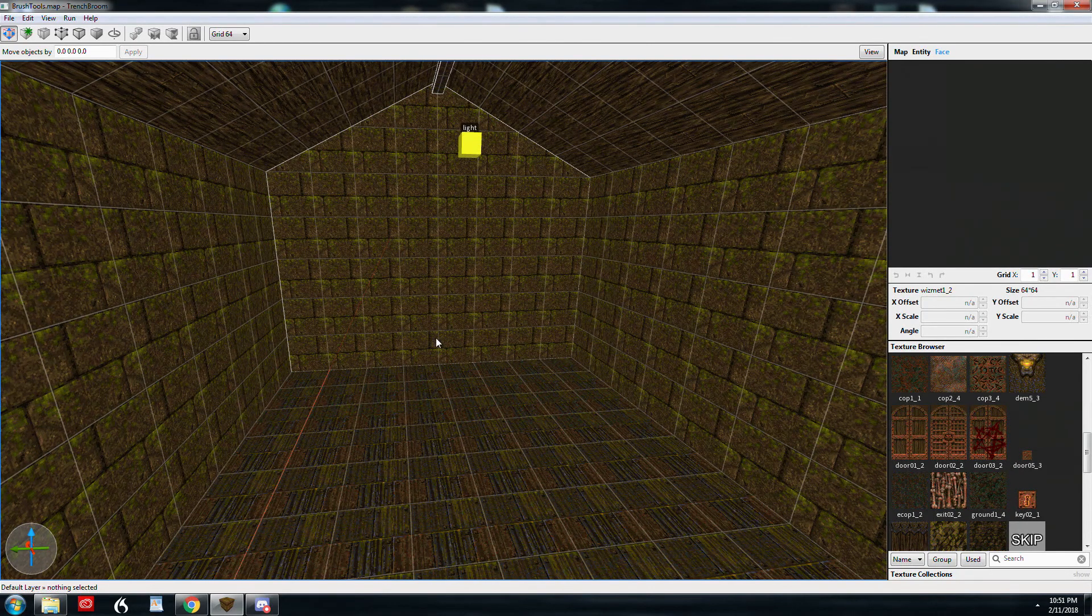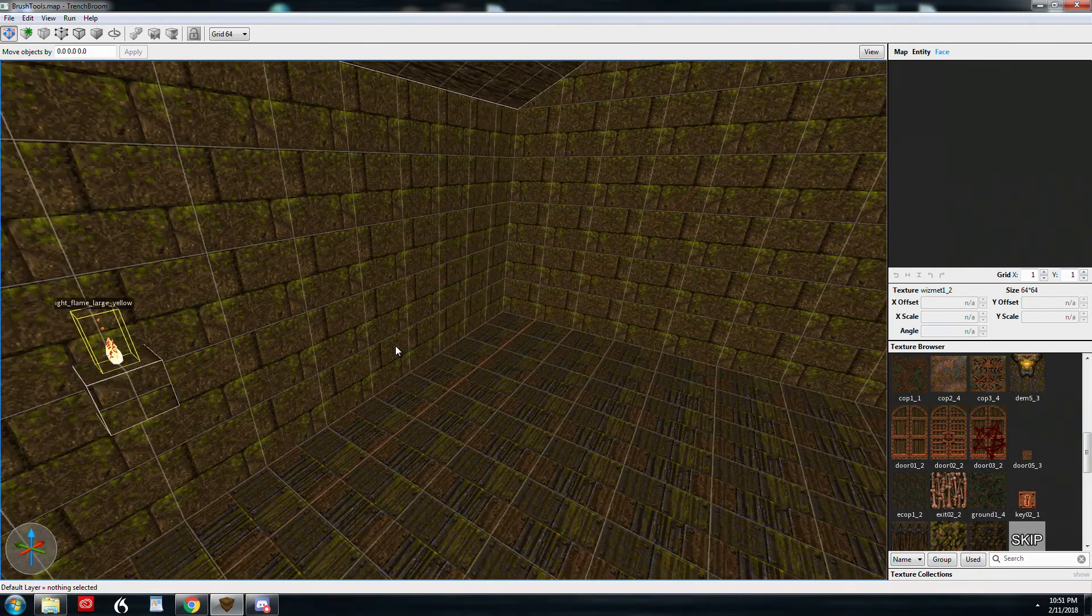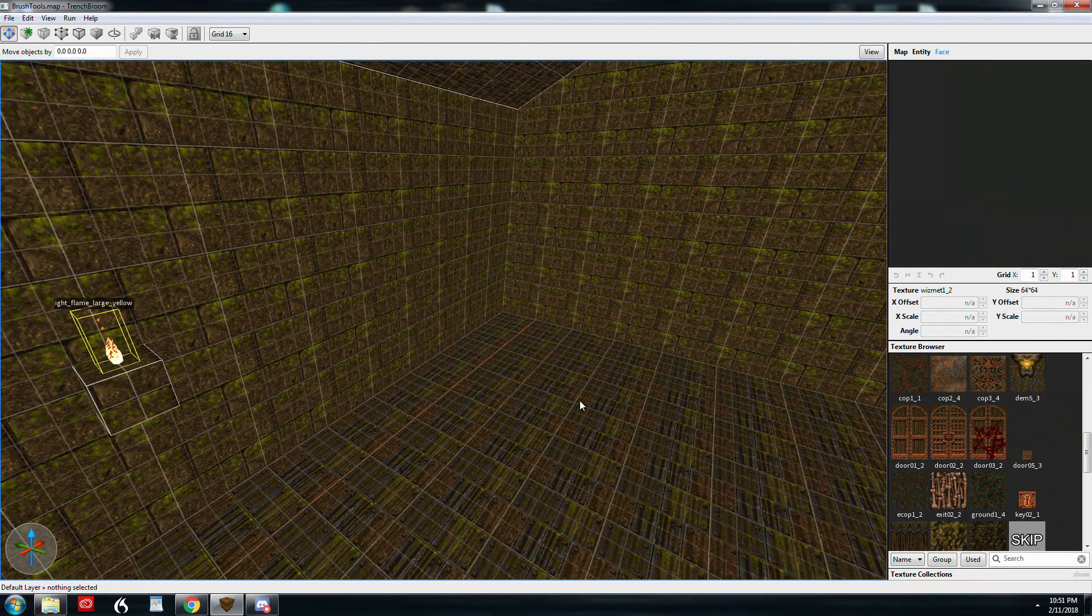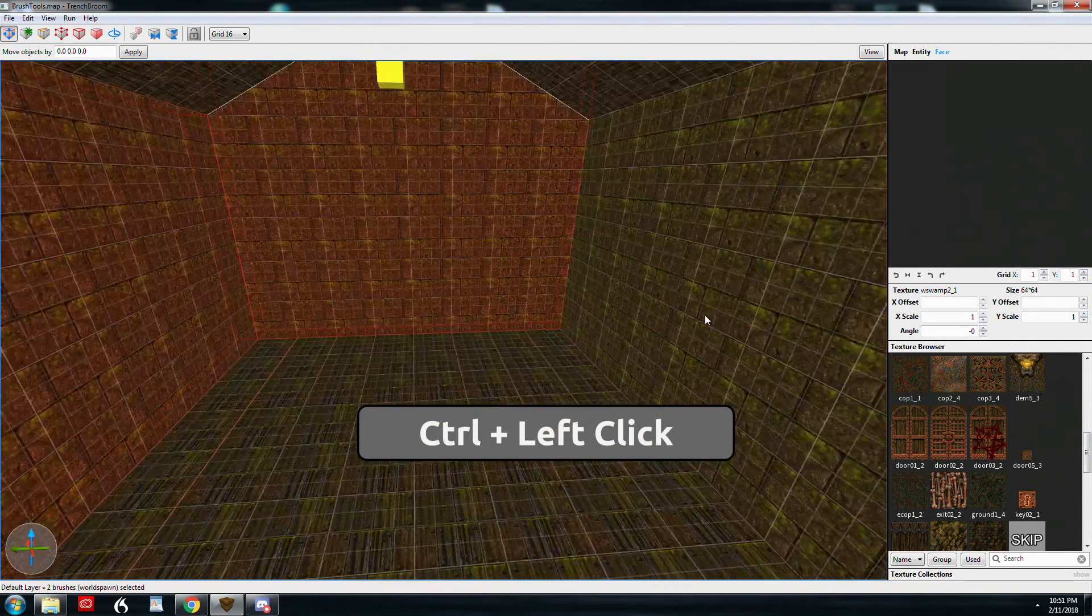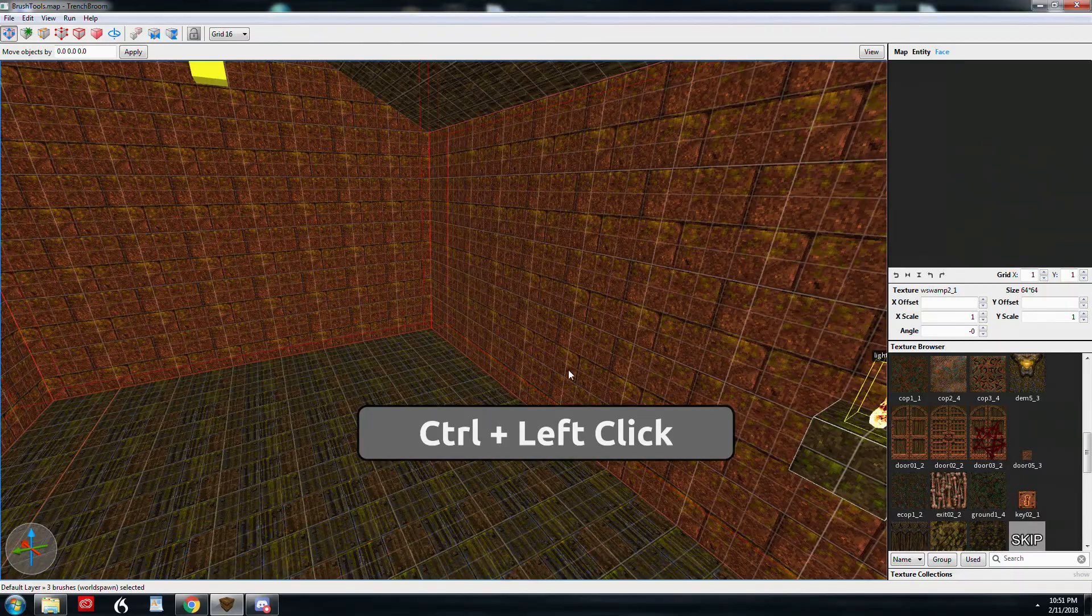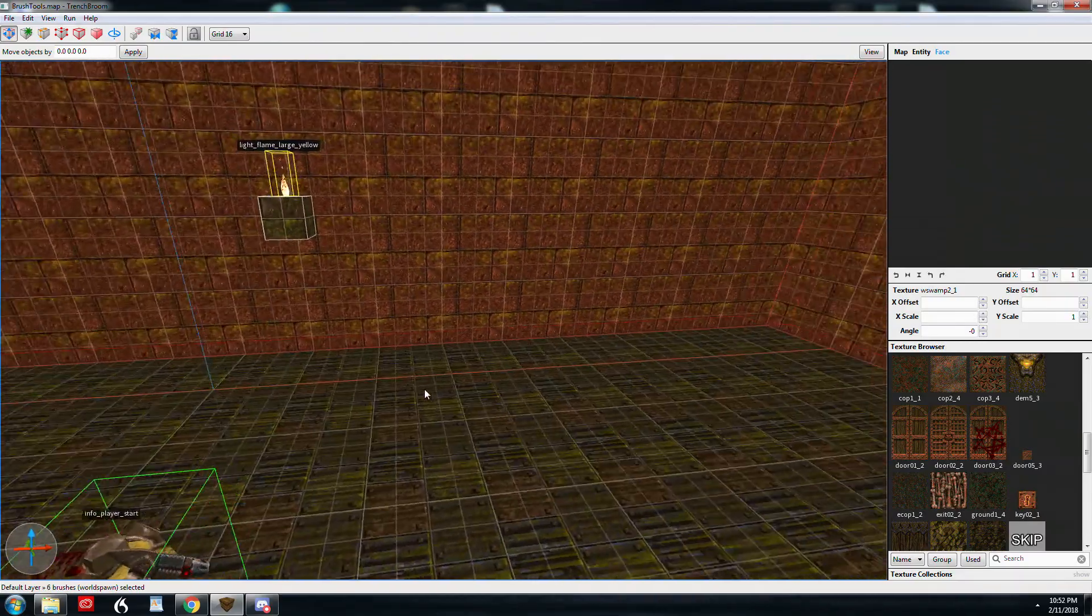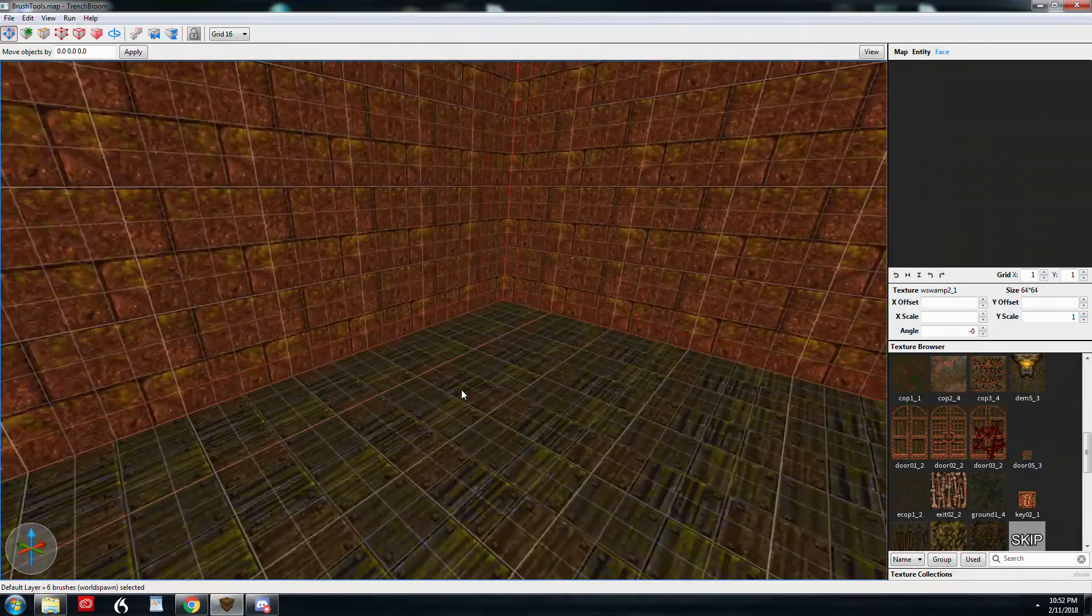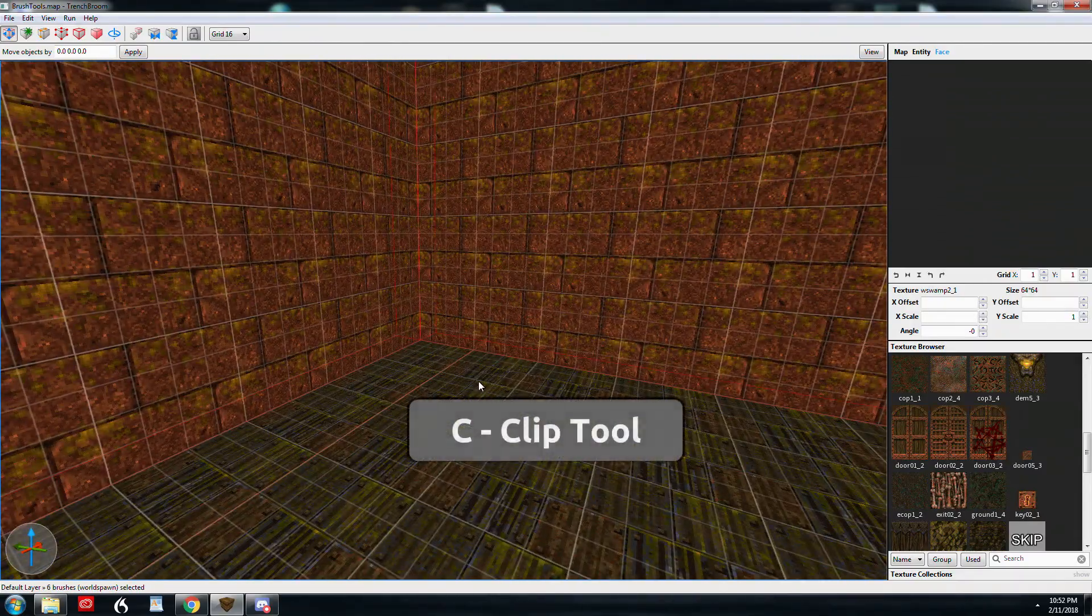So right now I'm just going to show you how to do some trim. We'll make a 16 grid. I'm going to control click on all of these brushes here. Now I'm just going to pick an area that I can kind of see what's going on. And I'm going to hit C for clip.